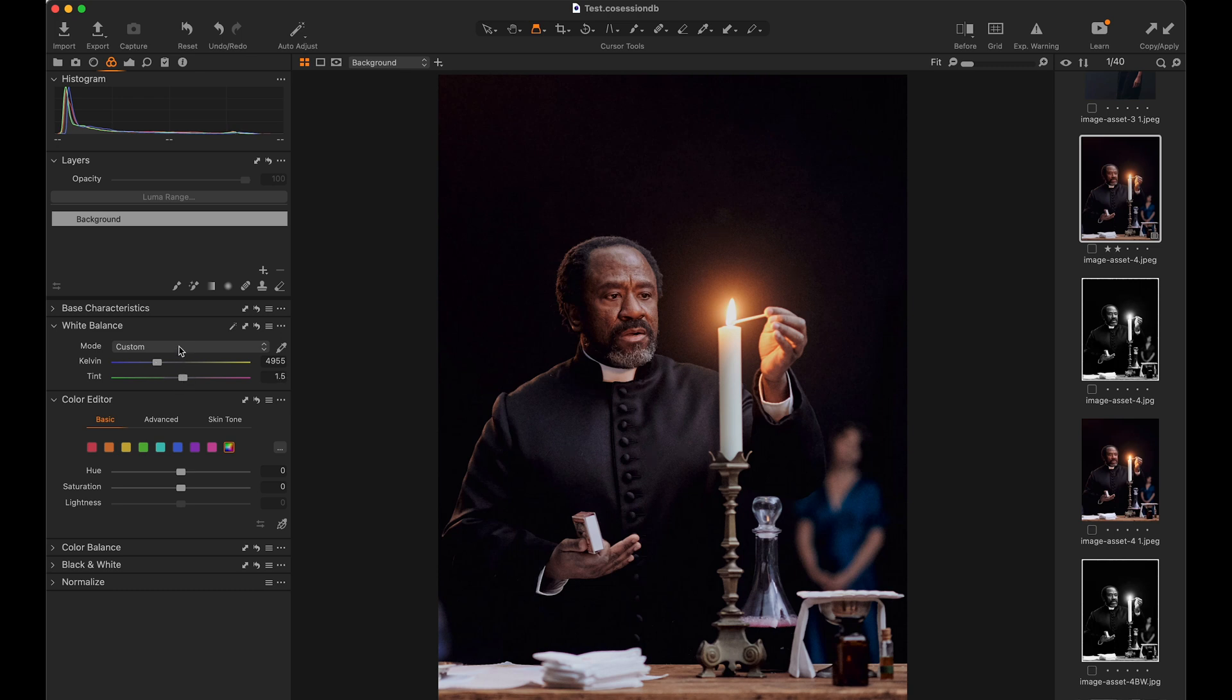Alright, so without the Loop Deck we've rated an image, we've adjusted the exposure, and we've adjusted the color temperature and it didn't take too long.